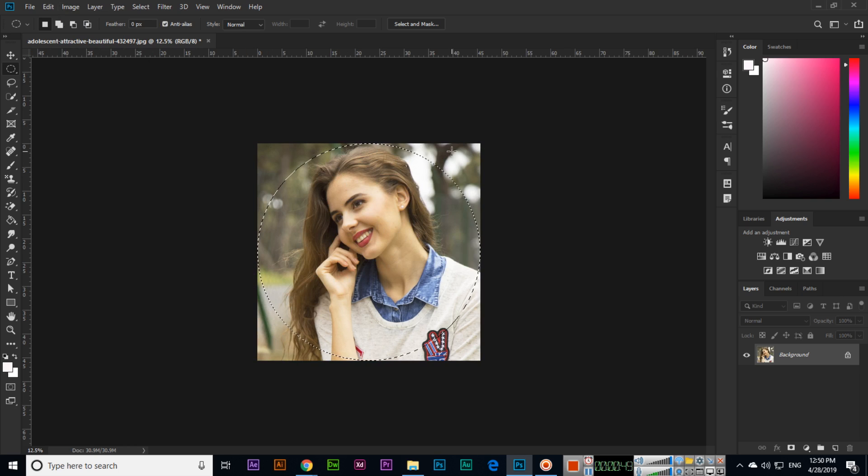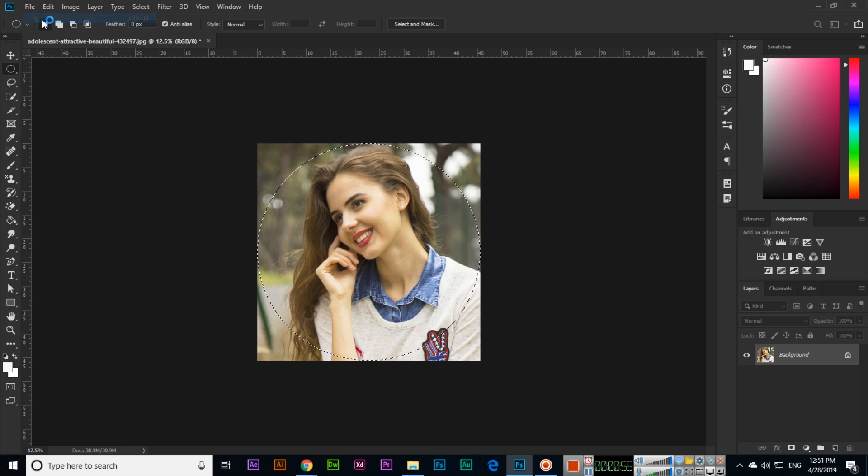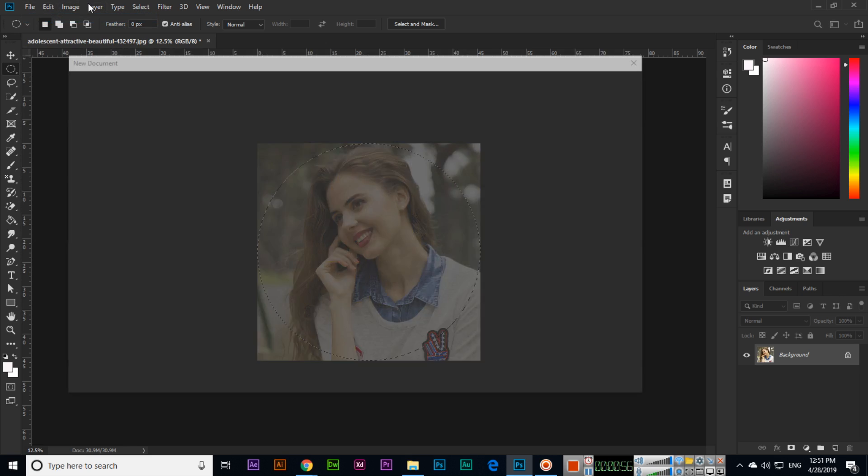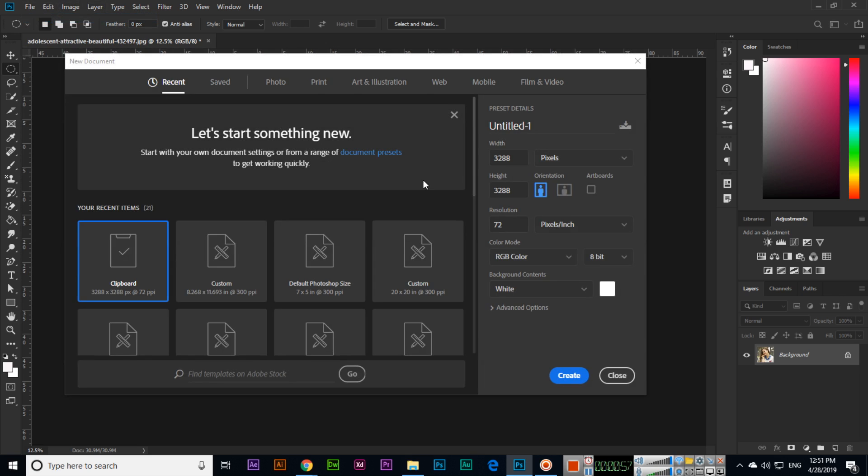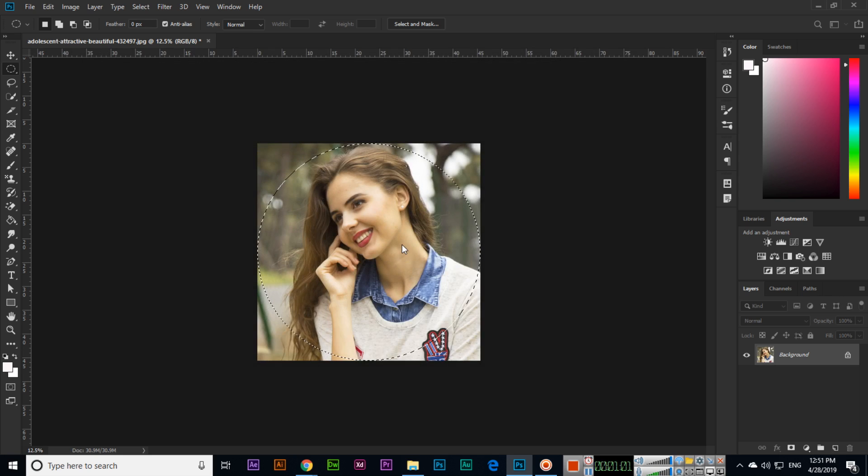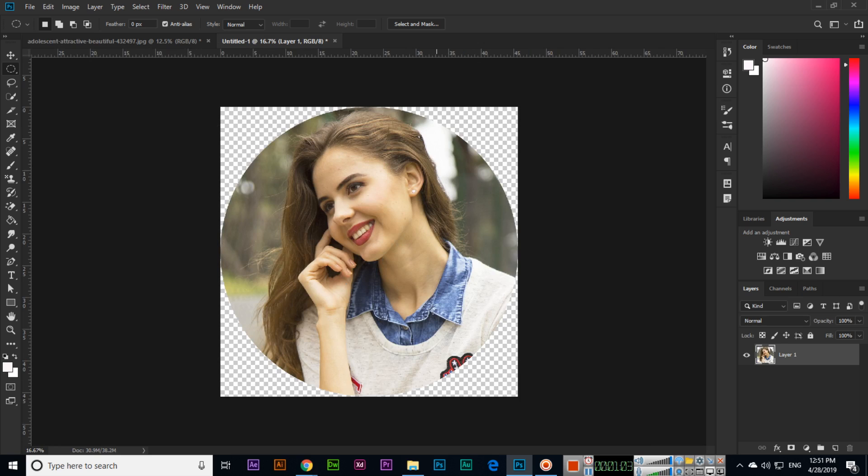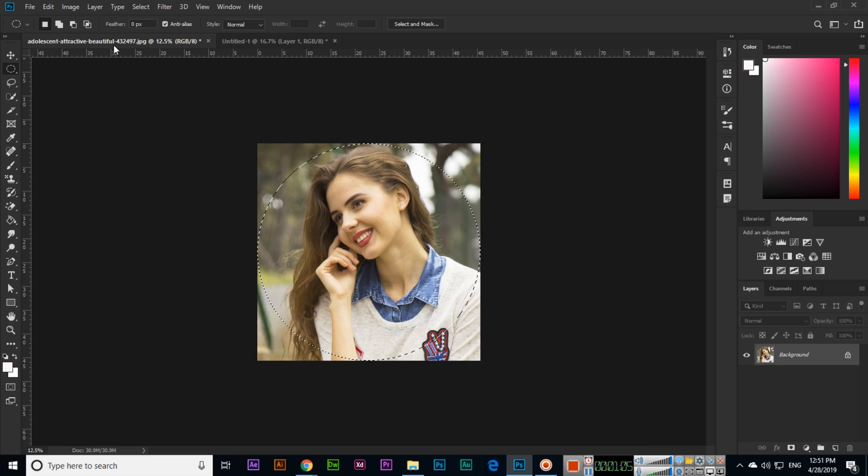Like this, if you want like only this part, then Control C for copy, File, click New, and then select instead of white, transparent, create, and then paste. So this will be there. So that is copy paste.